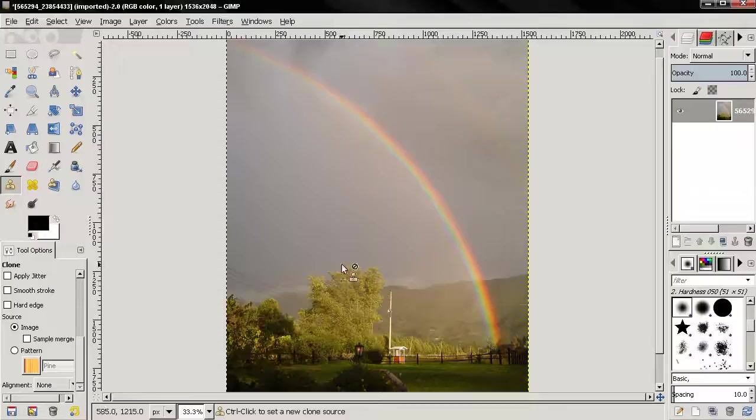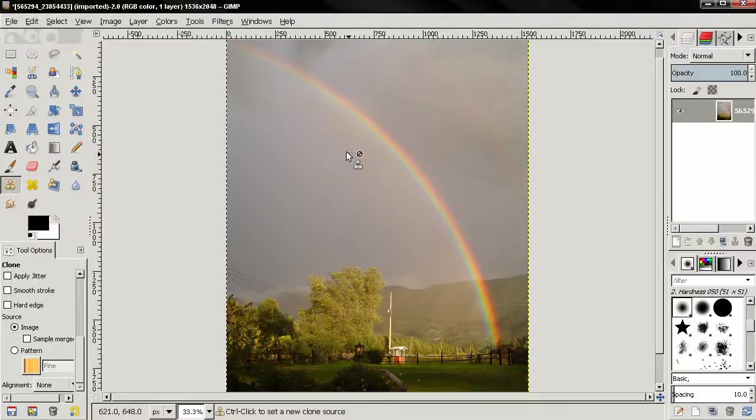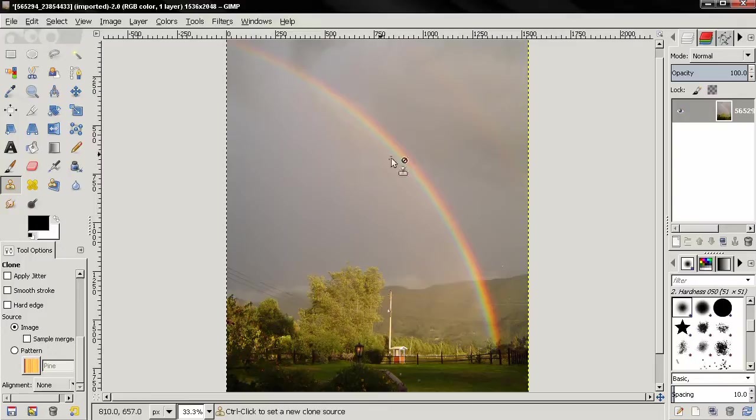Hi, in this tutorial I want to show you how to add a second rainbow in an image using GIMP.